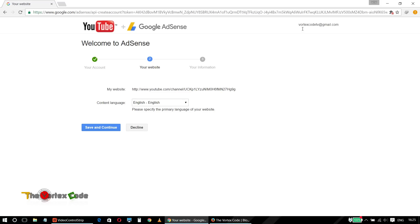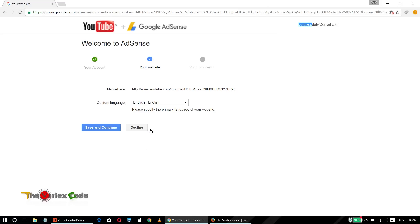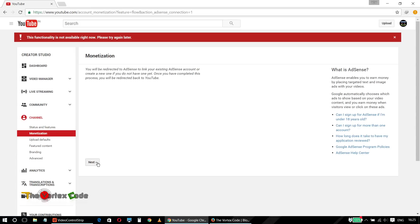As you can see, the email here is the same as that of my YouTube channel, but I don't want to link this email address — I want to link another email address. So I will decline it. It will redirect back to your channel. Now we'll click Next again.